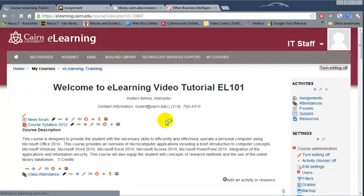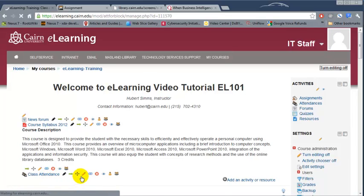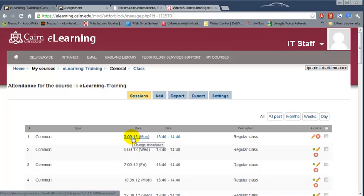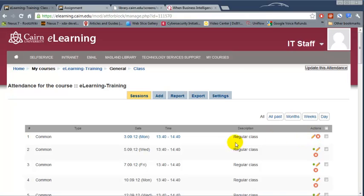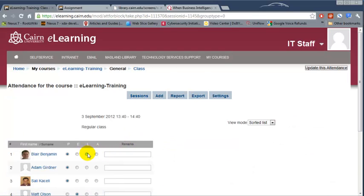If for some reason you need to change the record for a student, click on 'Class Attendance' again from the front page. Notice that the attendance has already been taken for that day — the green button is now missing, and the date appears as a hyperlink you can click to make changes.